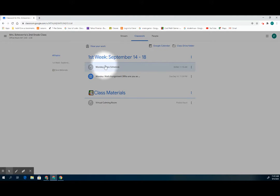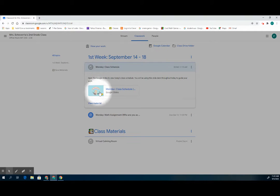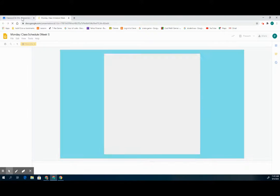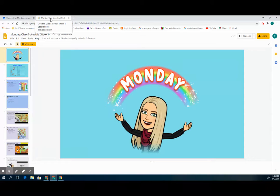You'll always want to open up the class schedule in the morning. You click on it and then you'll see the Google Slides. So here's Monday's class schedule. I'm going to select it and it will open up a new tab at the top.